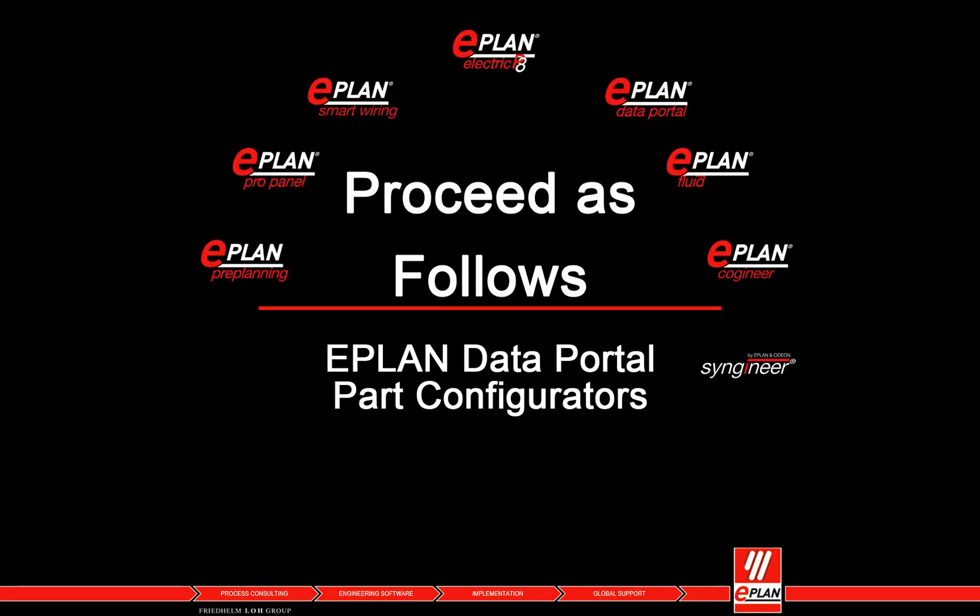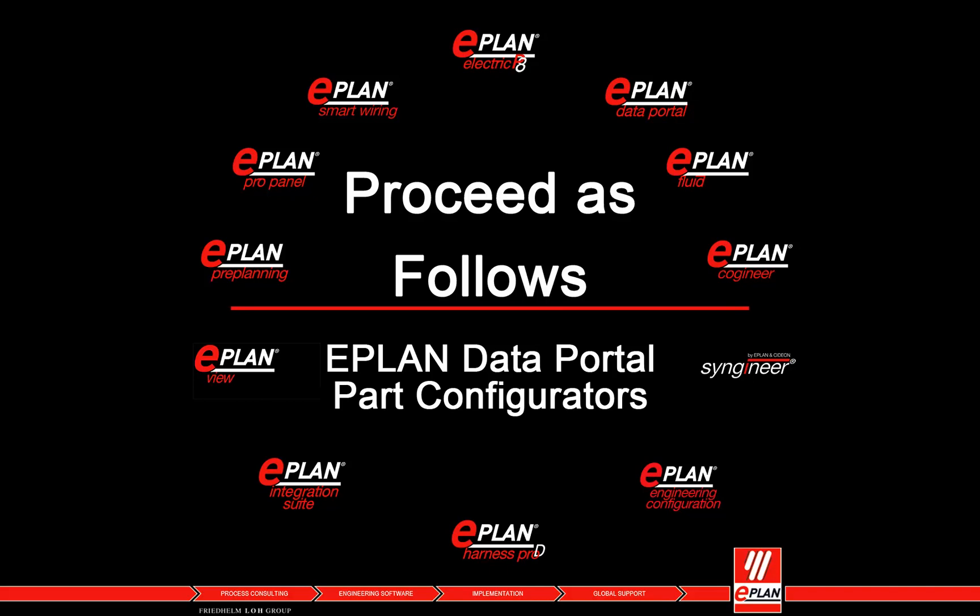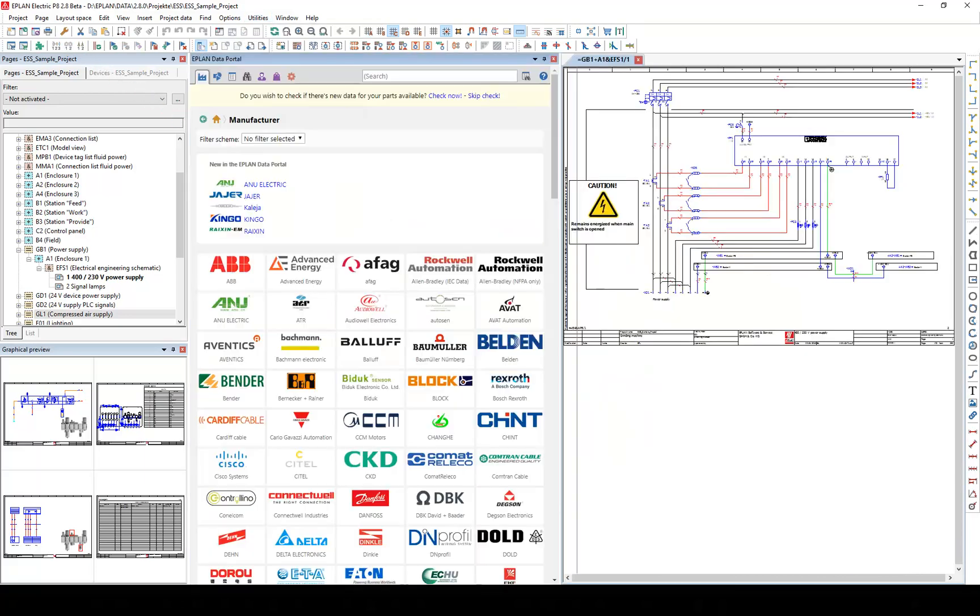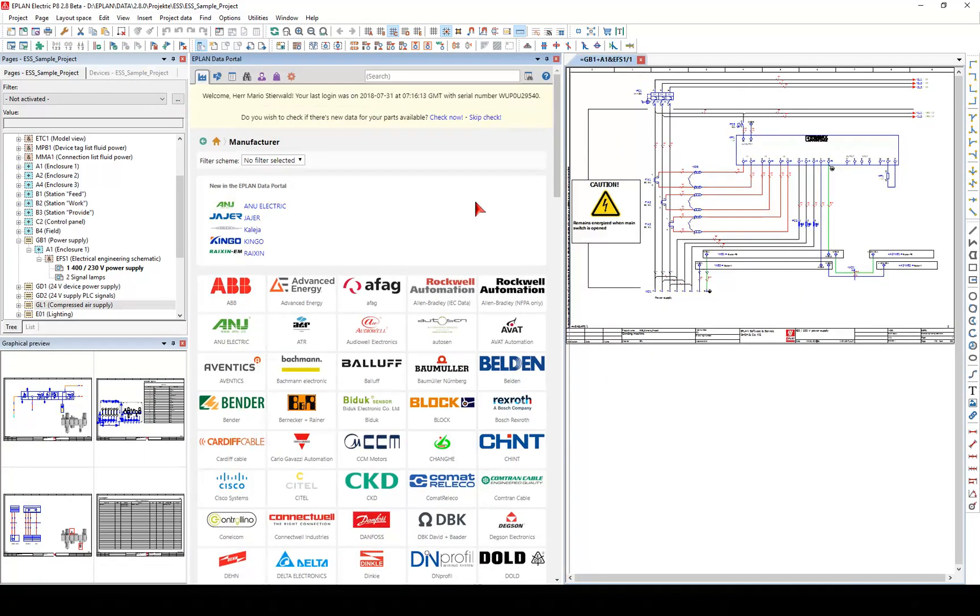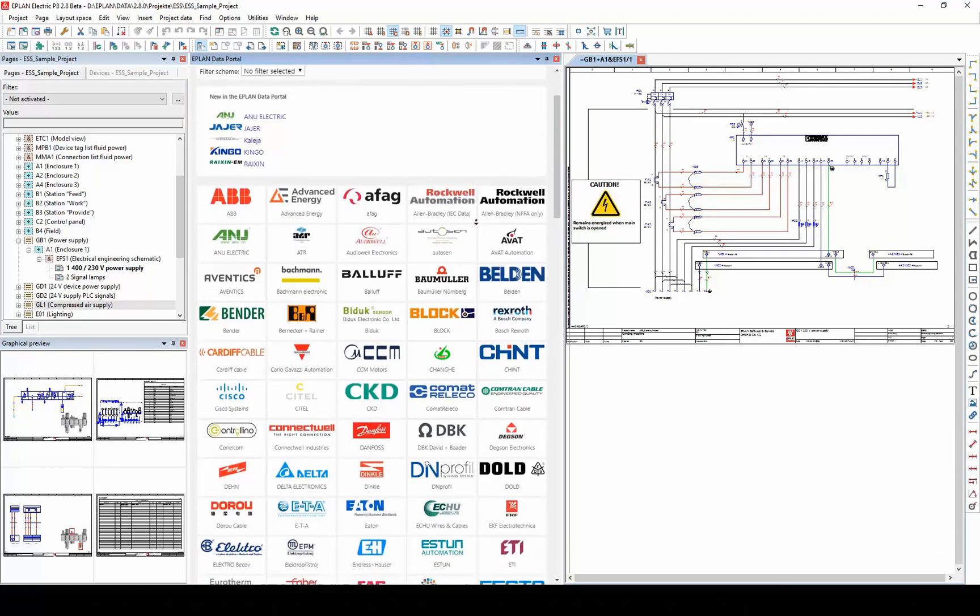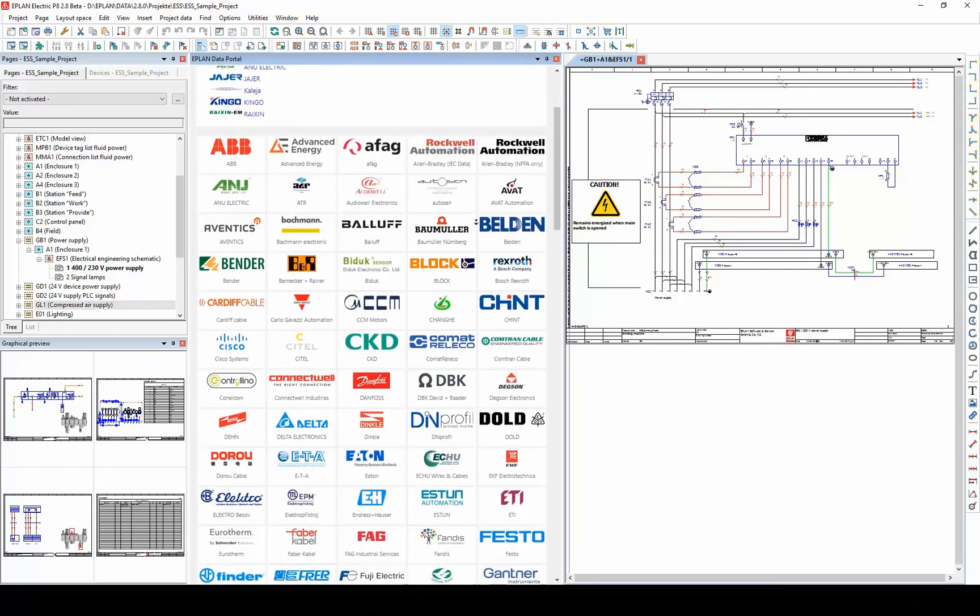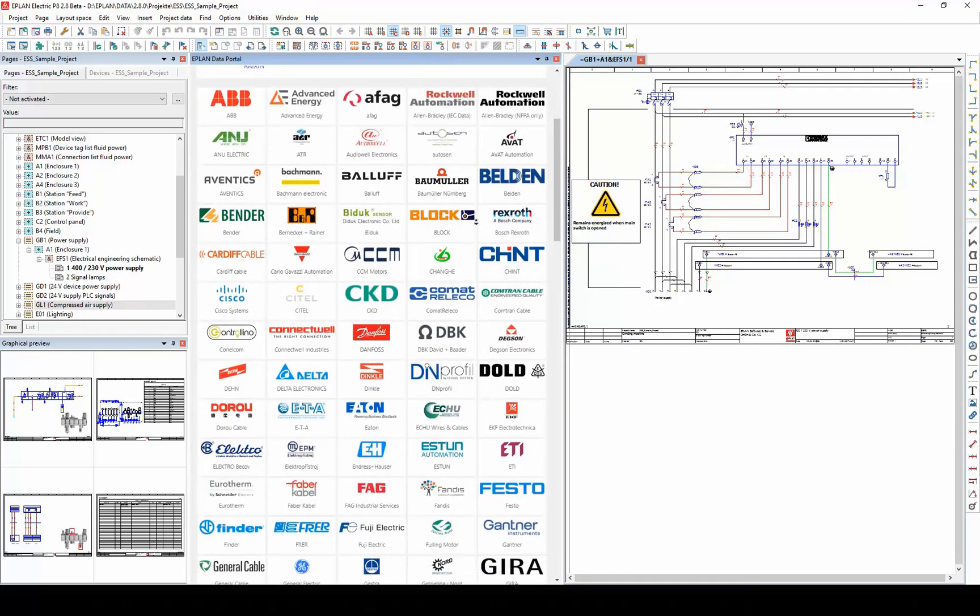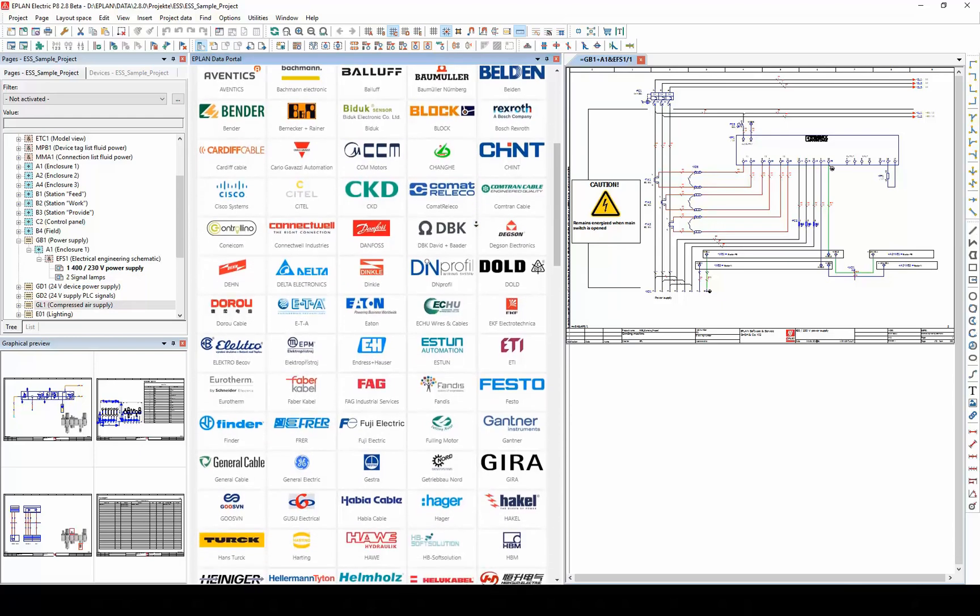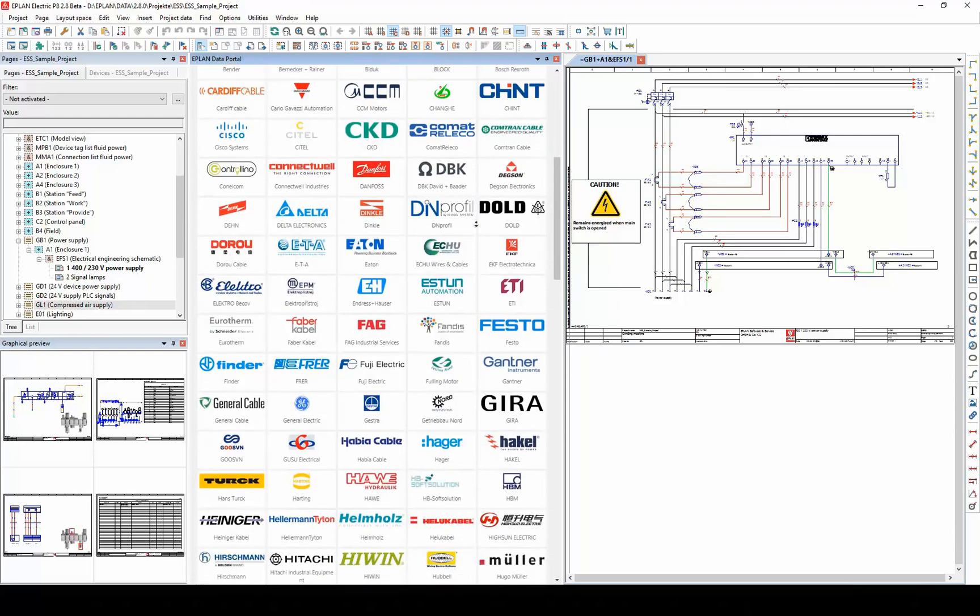The EPLAN Data Portal serves as an exchange portal between manufacturers of components and designers of electrical engineering. It provides the master data of various manufacturers for downloading. In addition to alphanumeric parts data, this master data contains schematic macros, multi-language parts information, preview images, and documents.